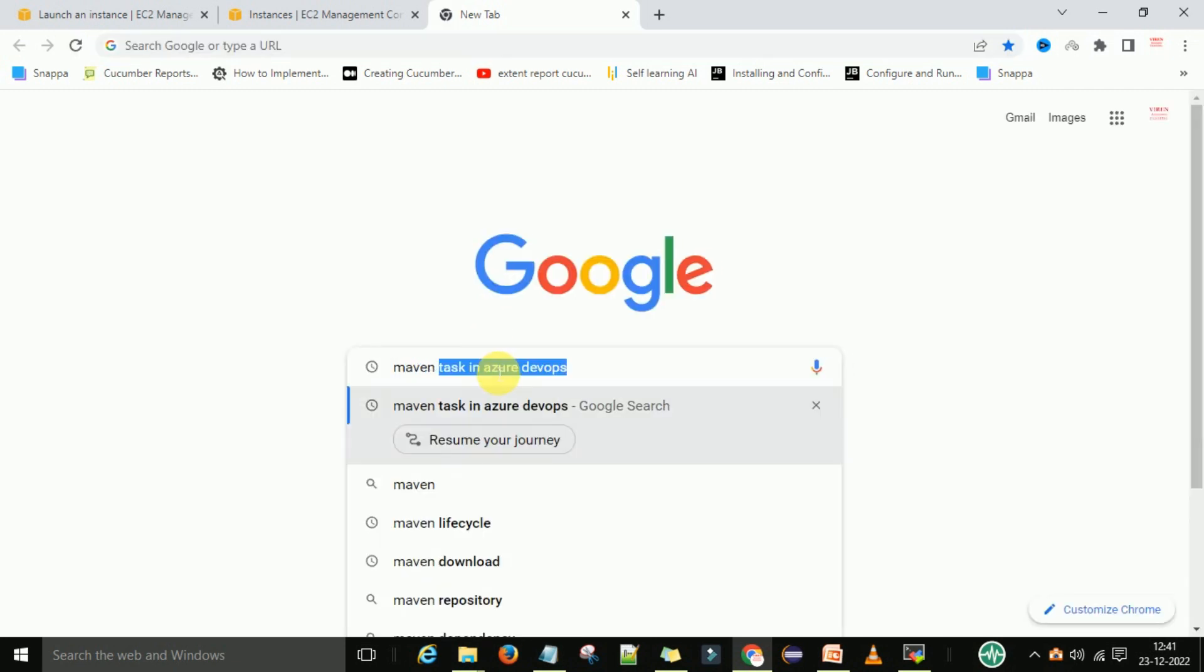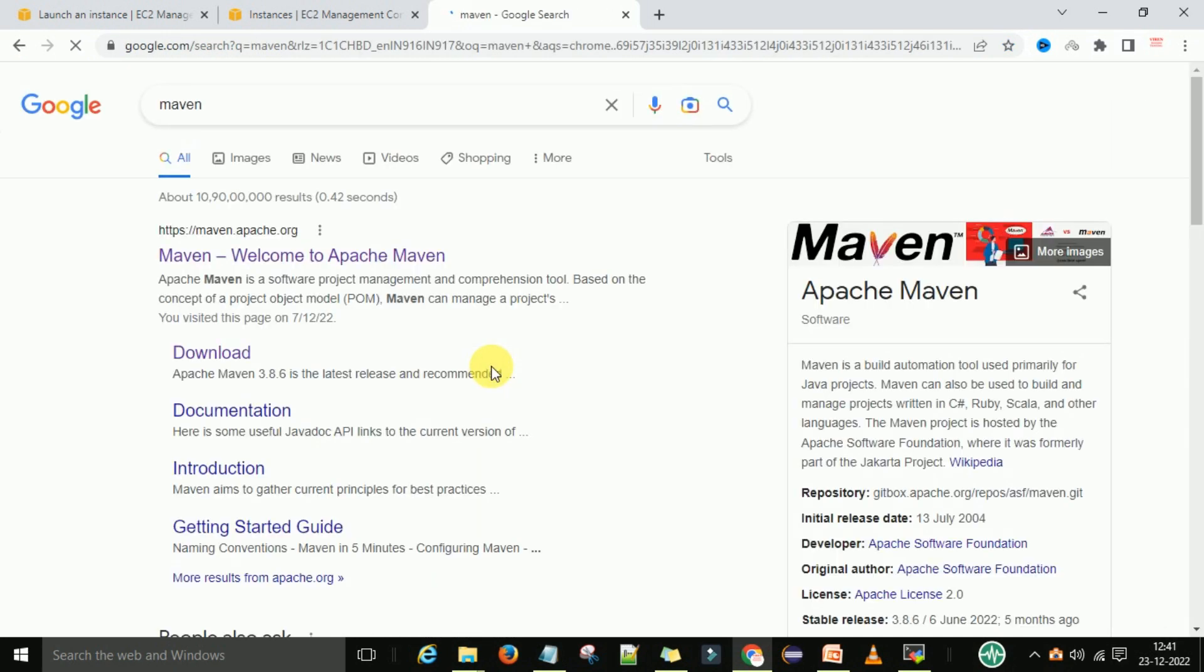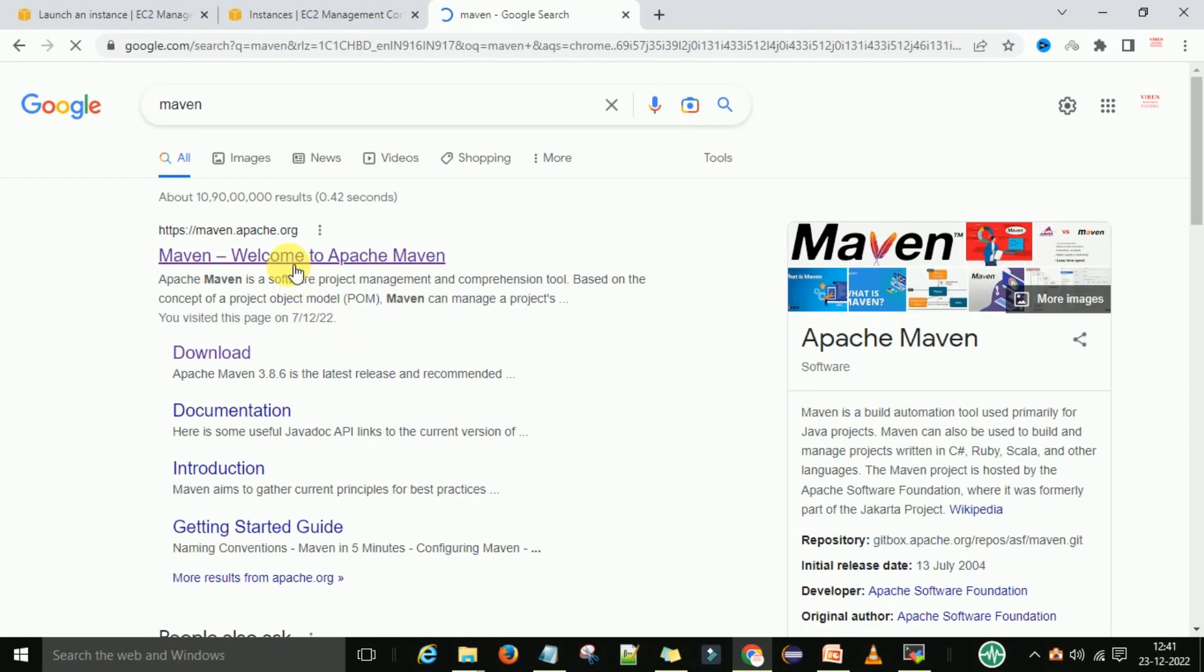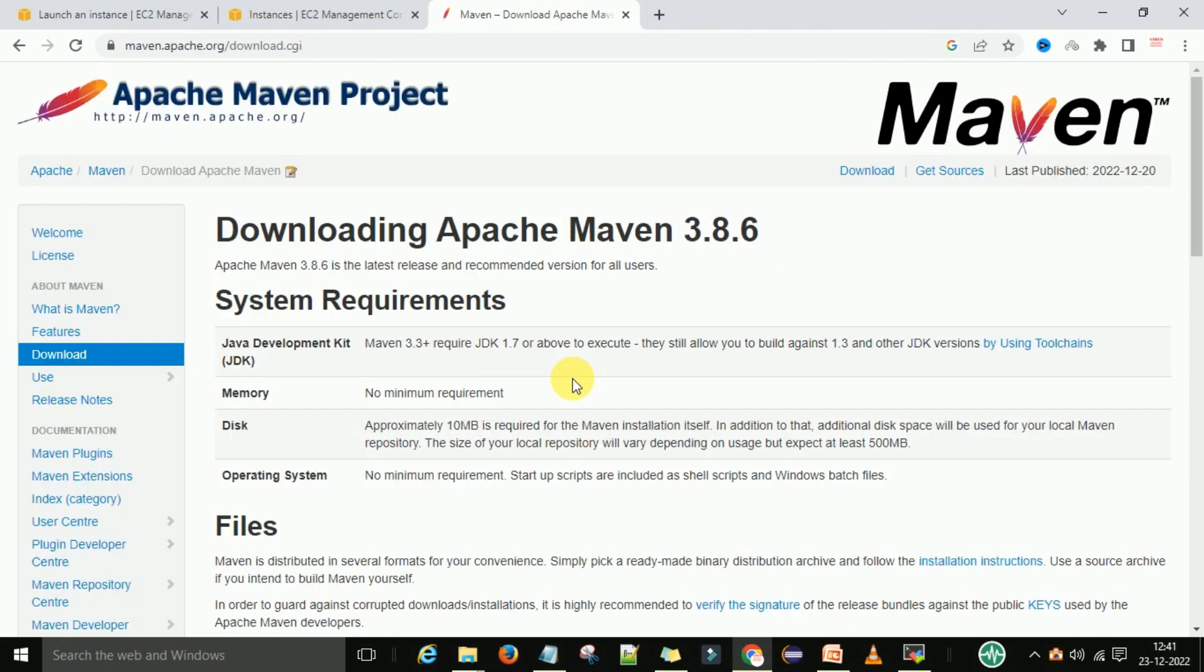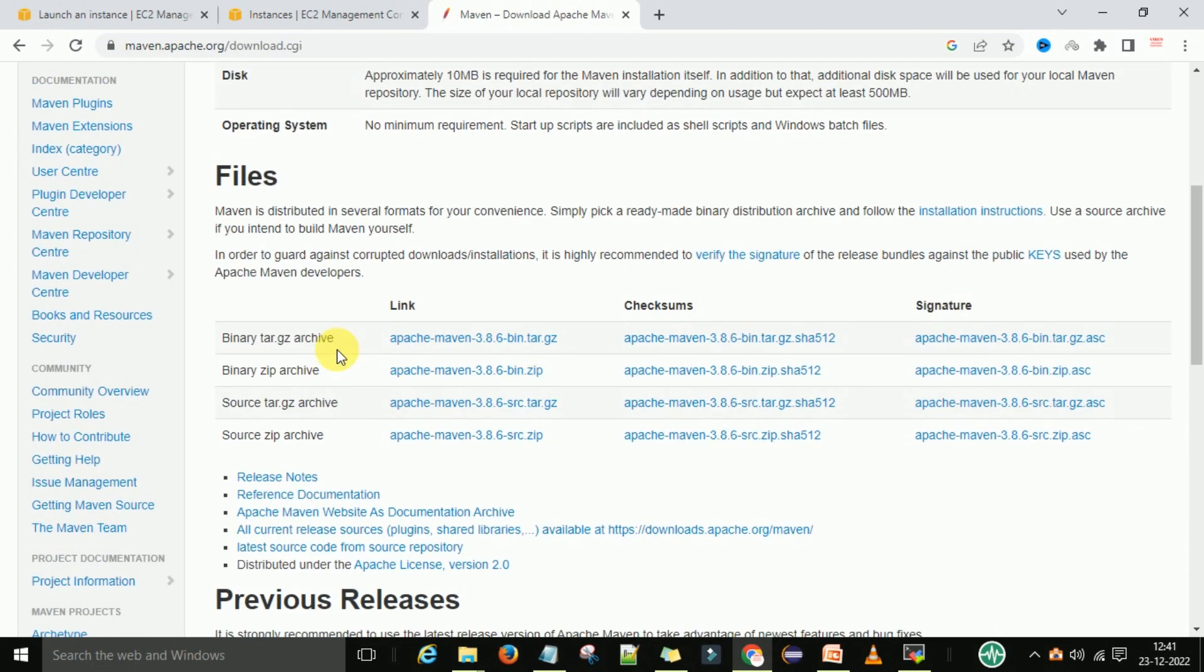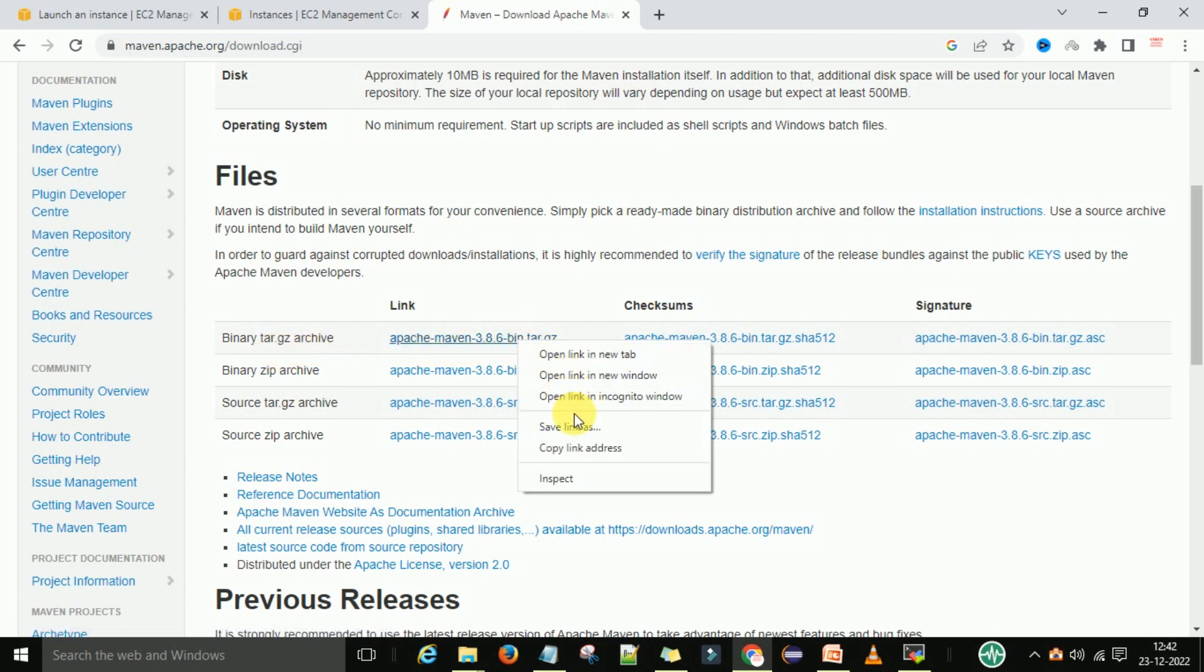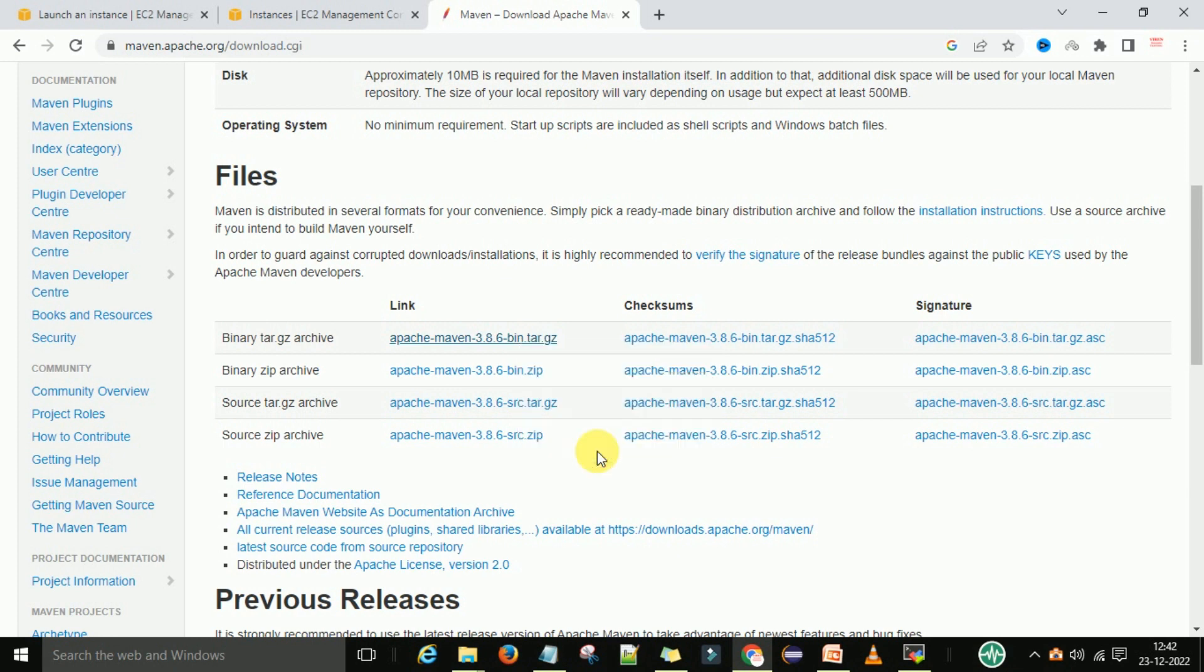Click on Welcome to Maven, then click on download. After that scroll down and you can see the binary tar.gz file is there. Copy this link, copy link address, and come to your terminal.